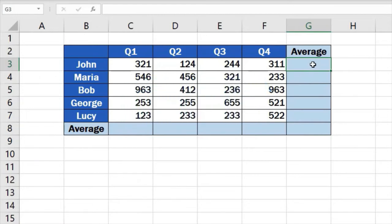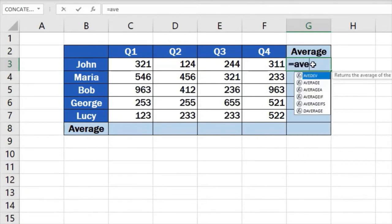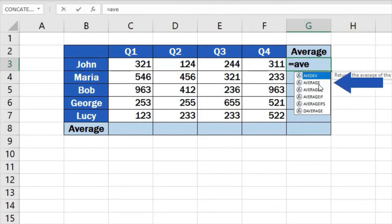Type in the equal sign and start typing the word average. Excel will immediately offer various similar functions that start with the same letters. If you want to calculate the standard average value, double click on average.